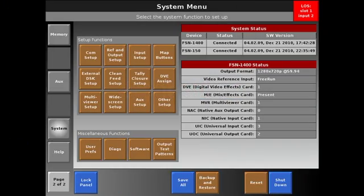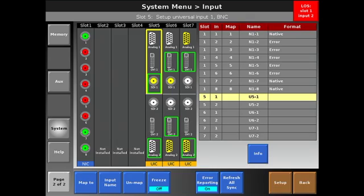After you've selected your output resolution and determined your natives, the next is the input setup. On the input side, you're going to patch your sources accordingly.